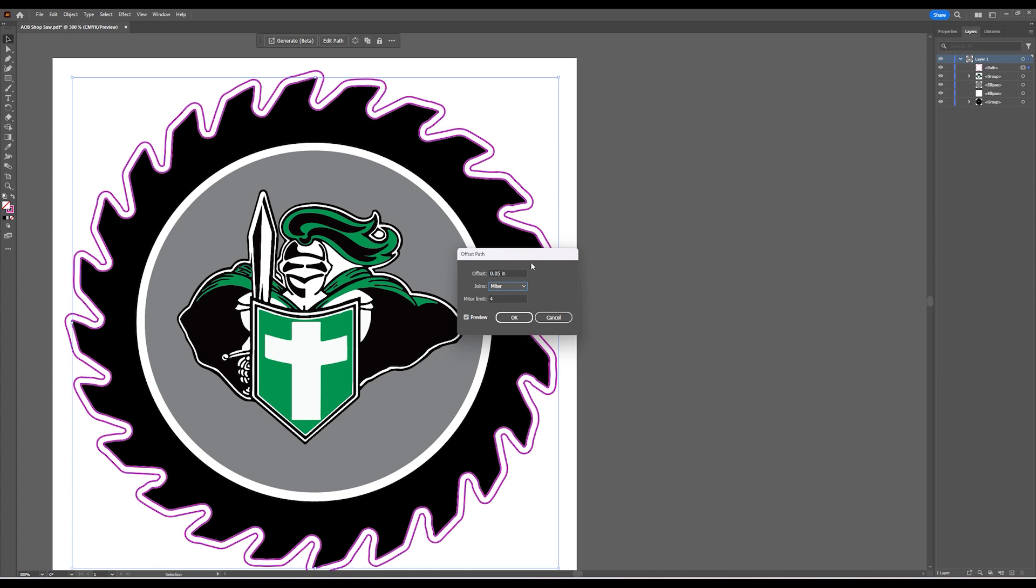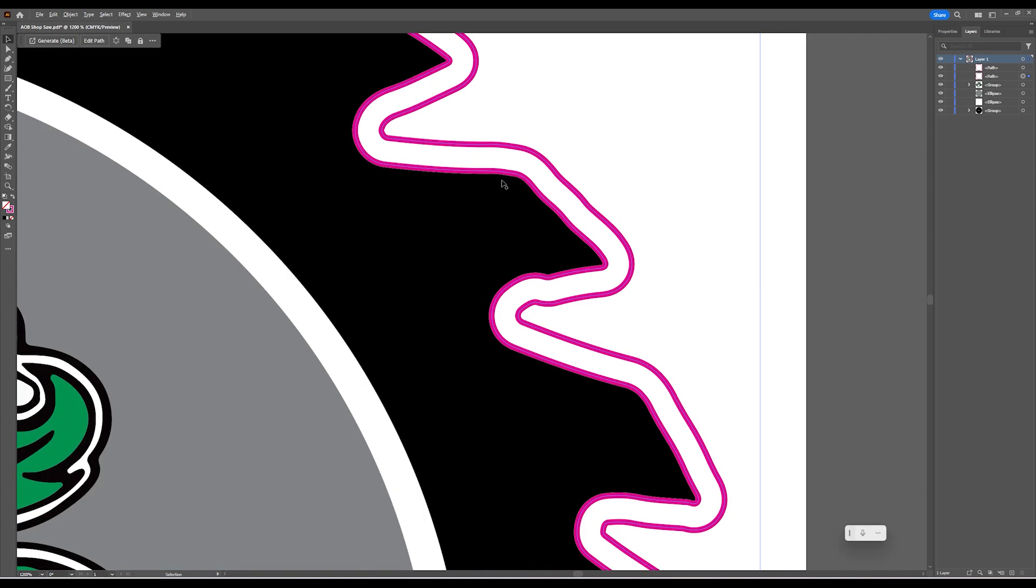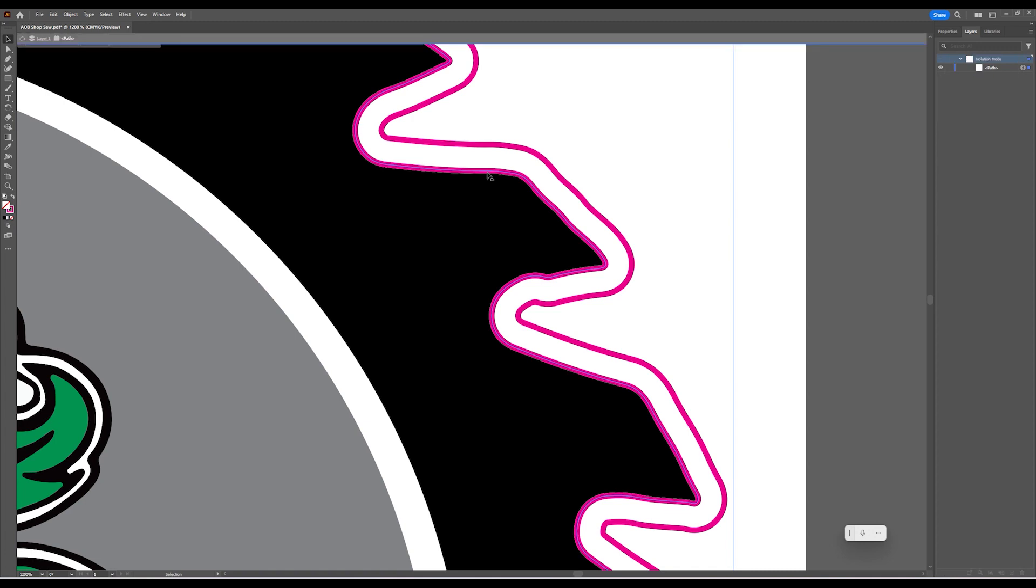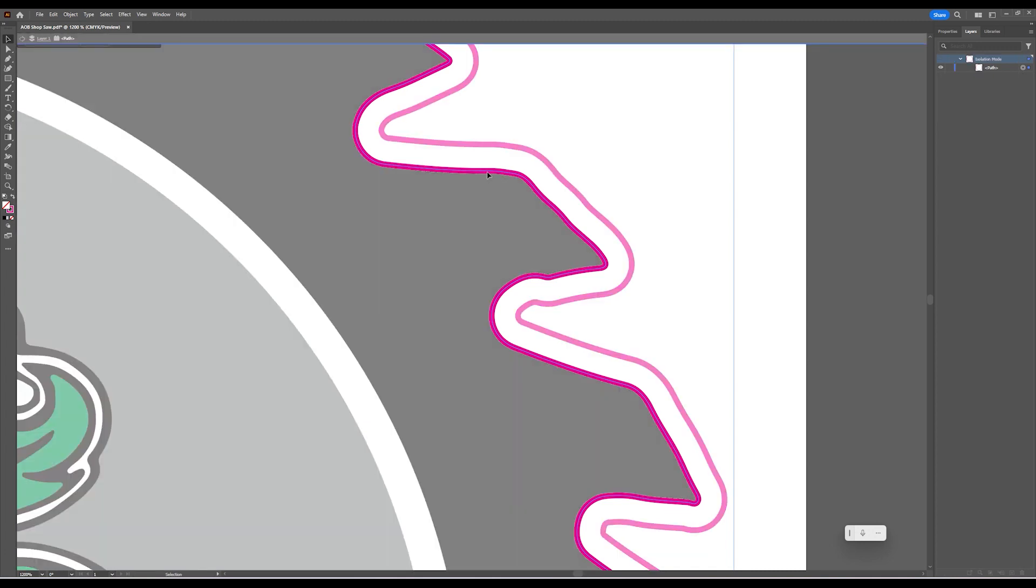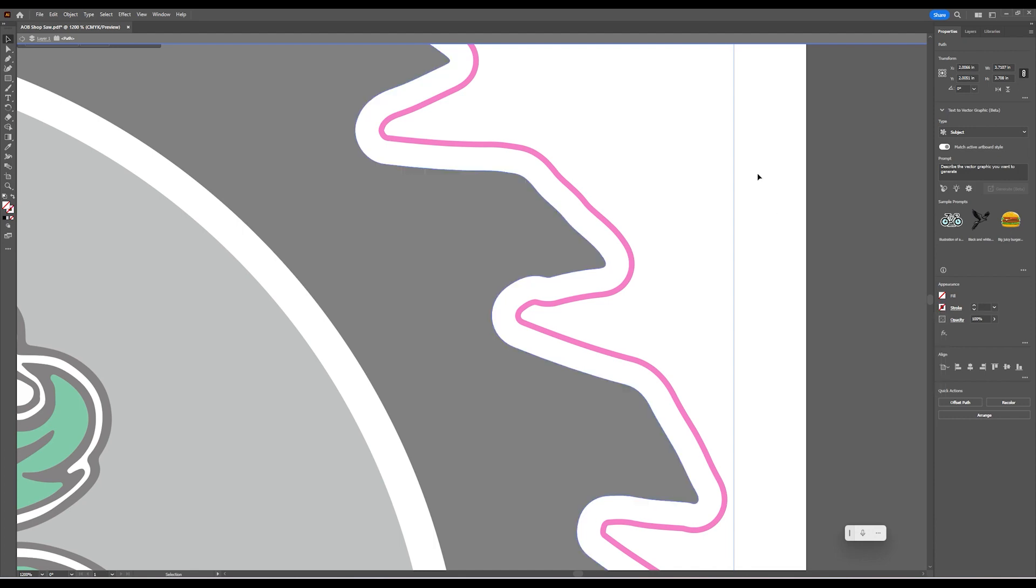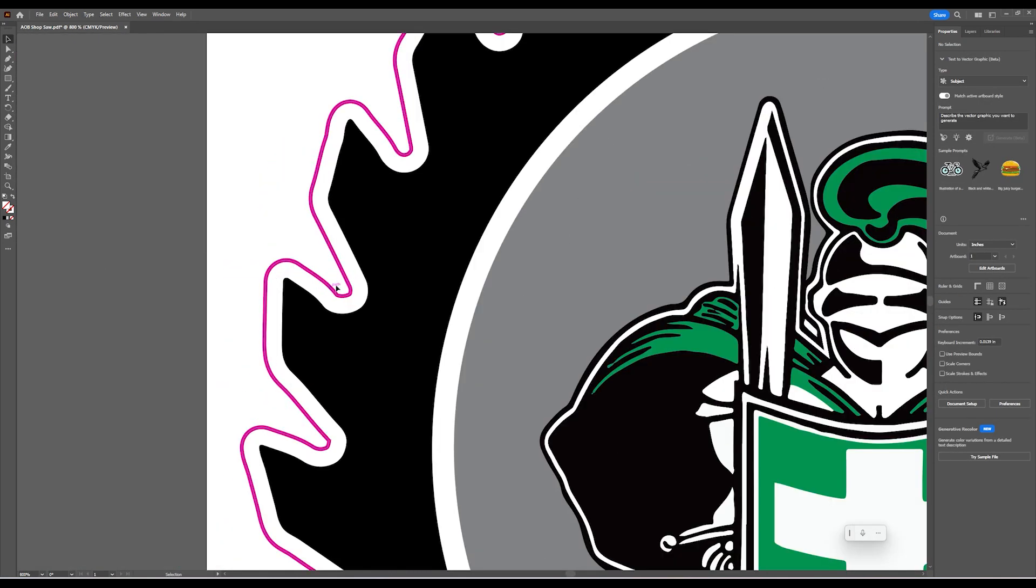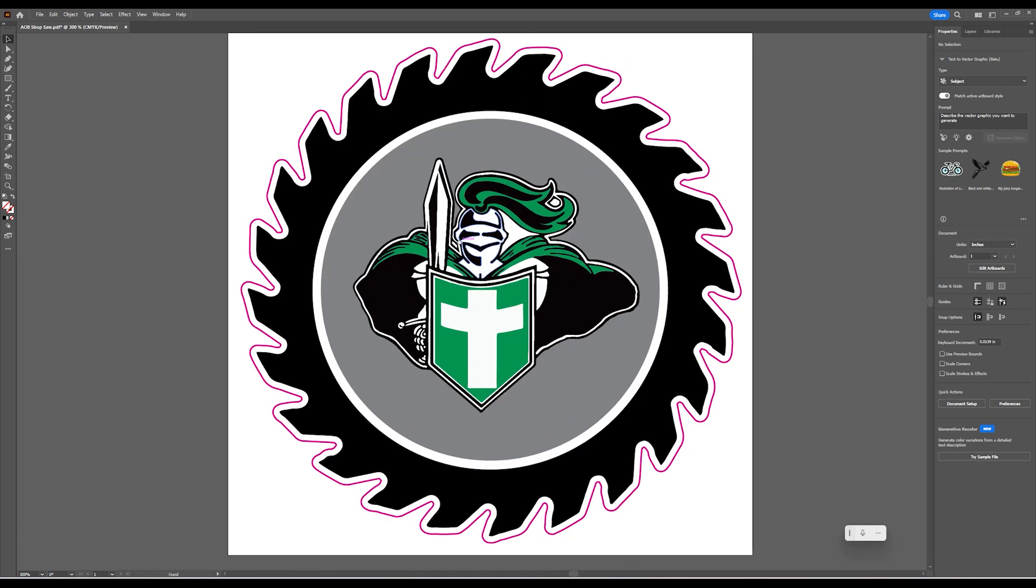I would probably be happy with that. We can go ahead. Now our only problem is our inside line is still pink, so we'd have to change that to transparent. And now when we send this to the printer, it would cut on the outside.